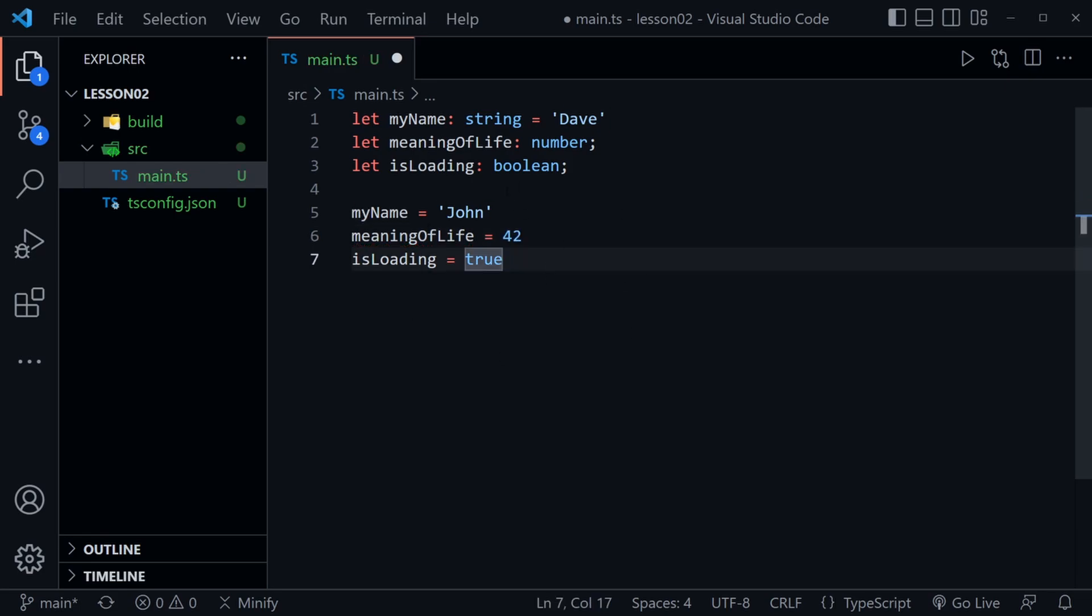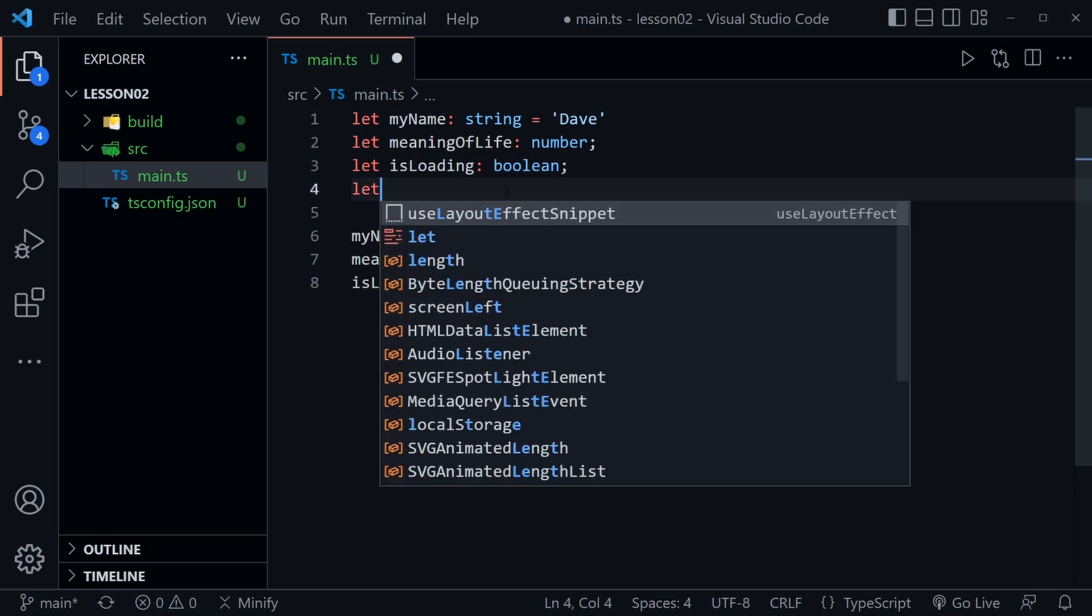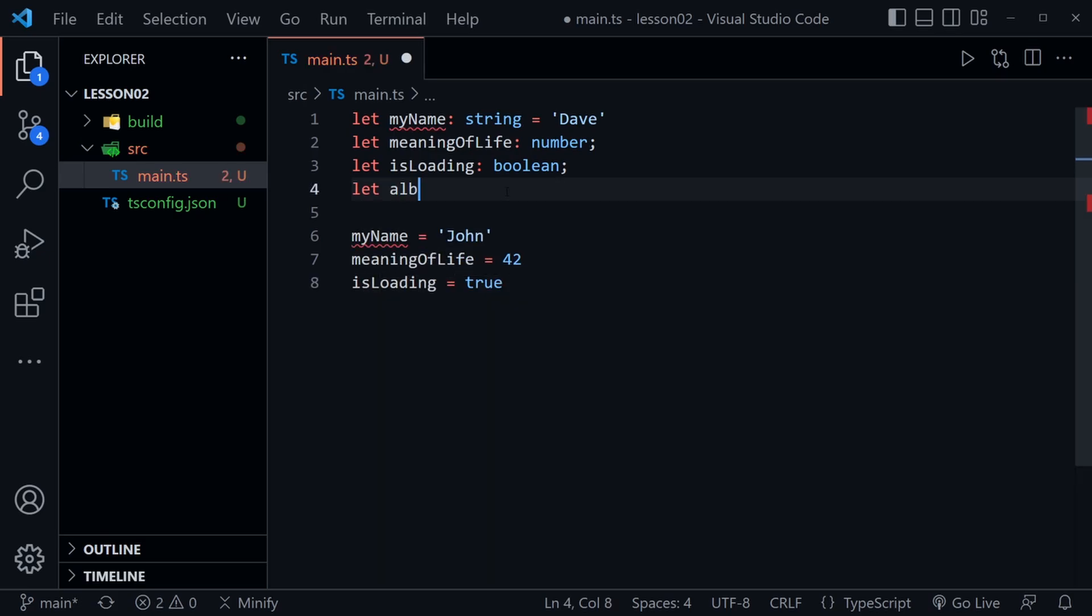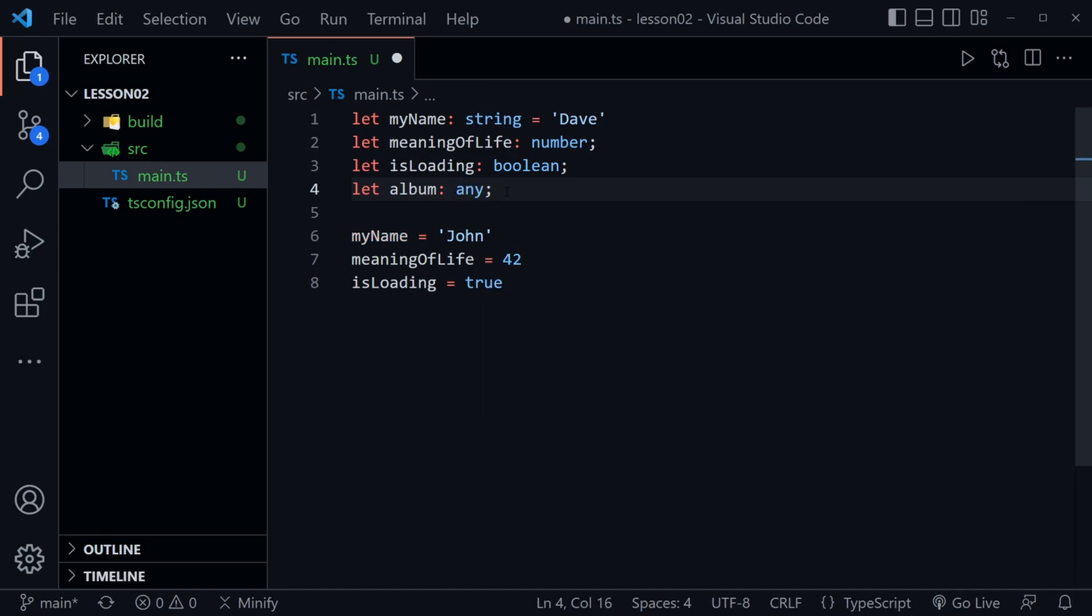Now there's one more basic type we should cover here. So I'm going to create another variable and I'll call this album. And instead of assigning a specific value here I'm just going to say any. This is a type. The any type. Now in some ways this will simply defeat TypeScript because it allows any type of value.